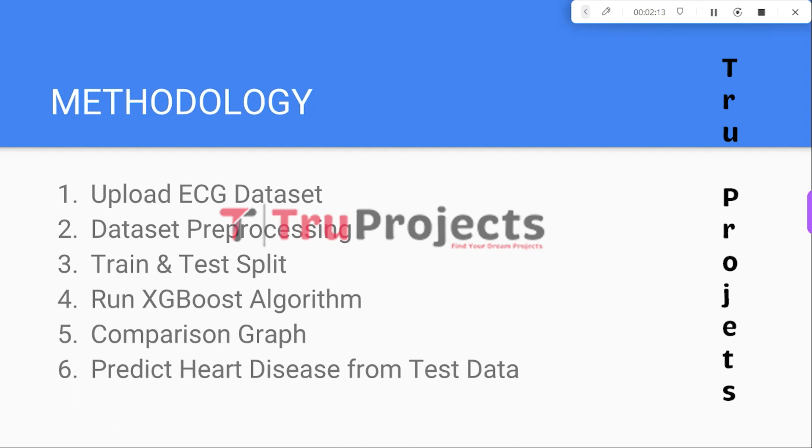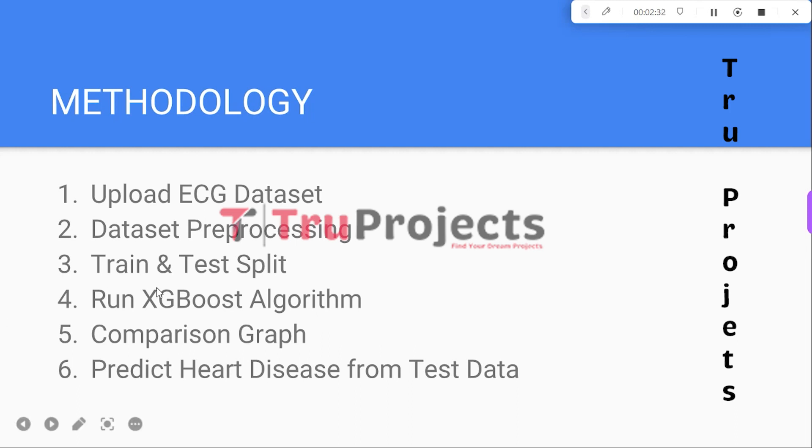The second module is Dataset Preprocessing. Within this module, the application reads the dataset values and performs preprocessing tasks such as removing missing values, normalizing the data, and shuffling the values for further analysis.